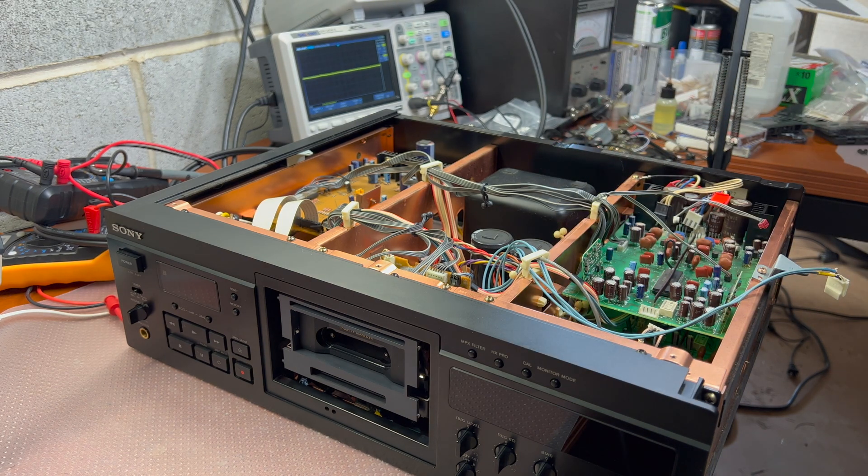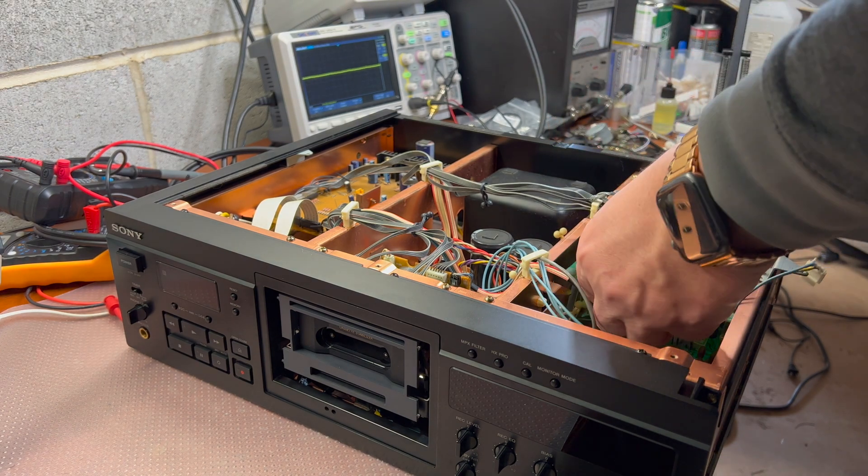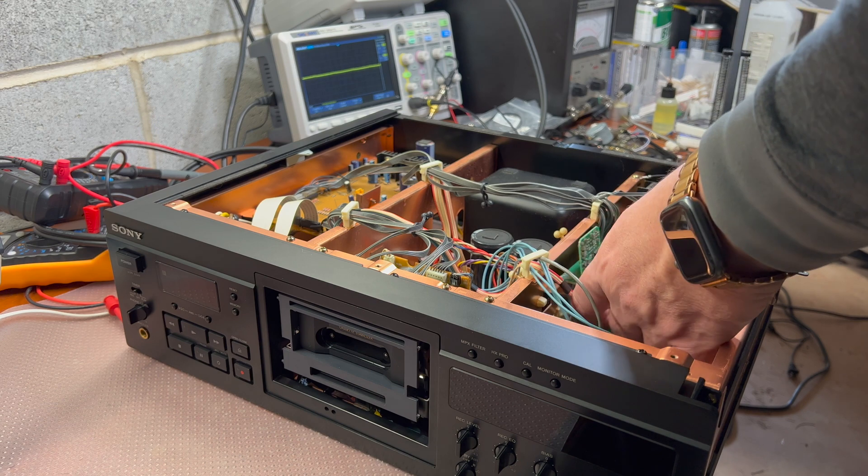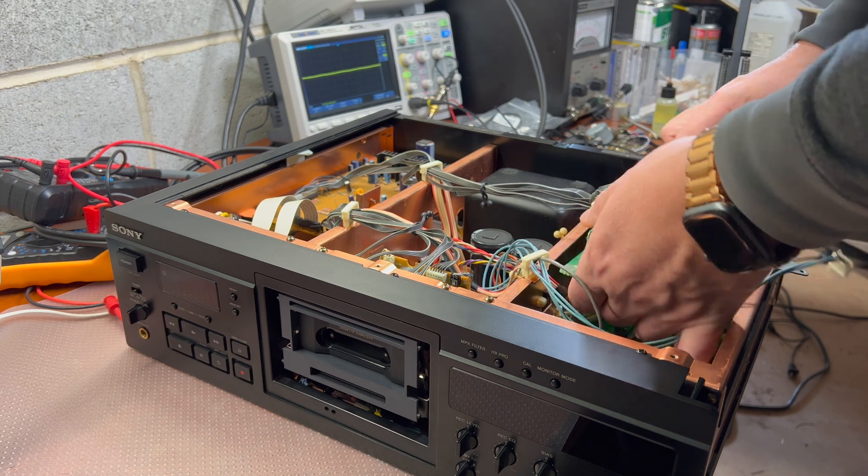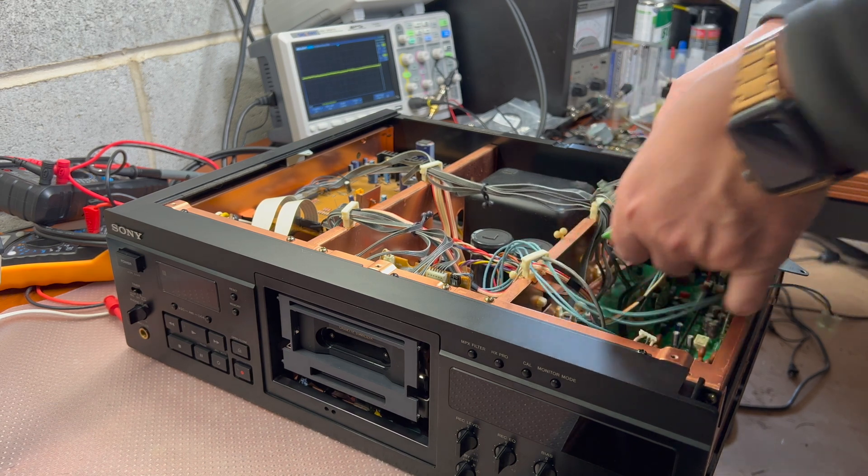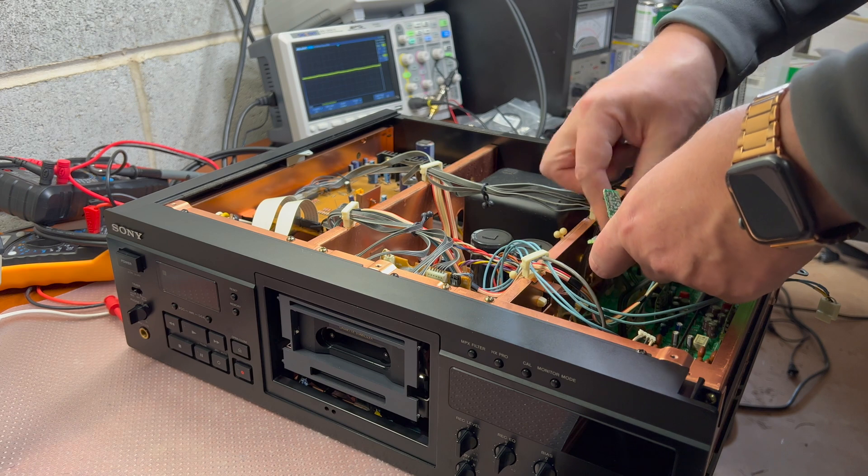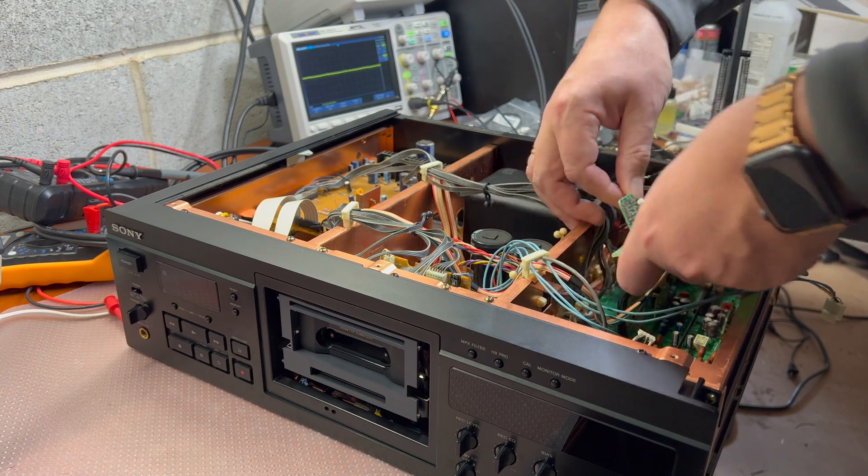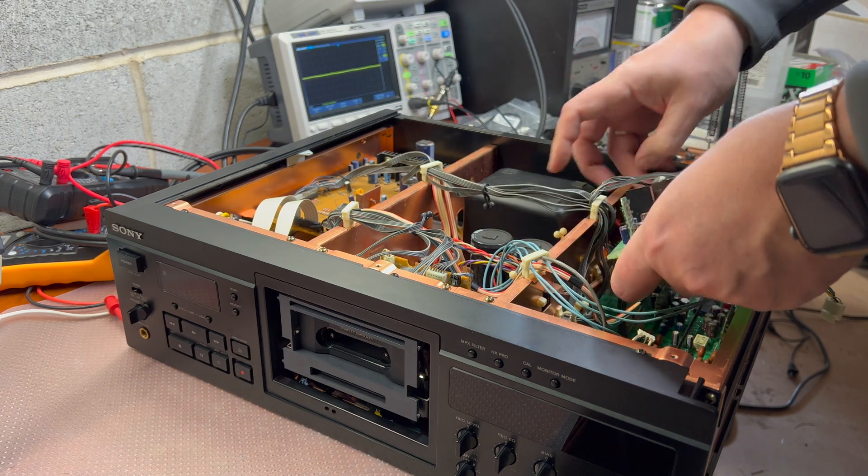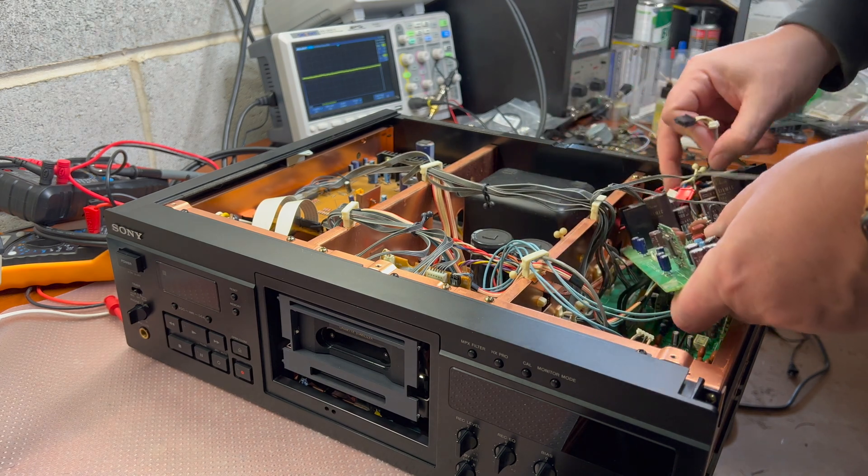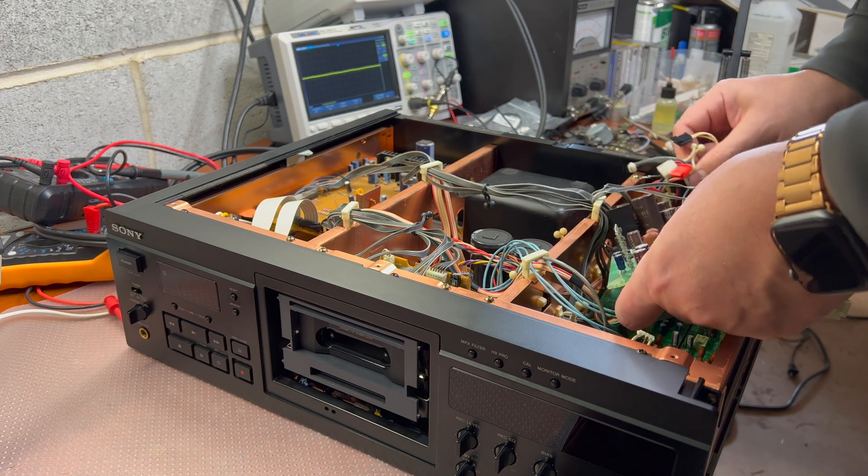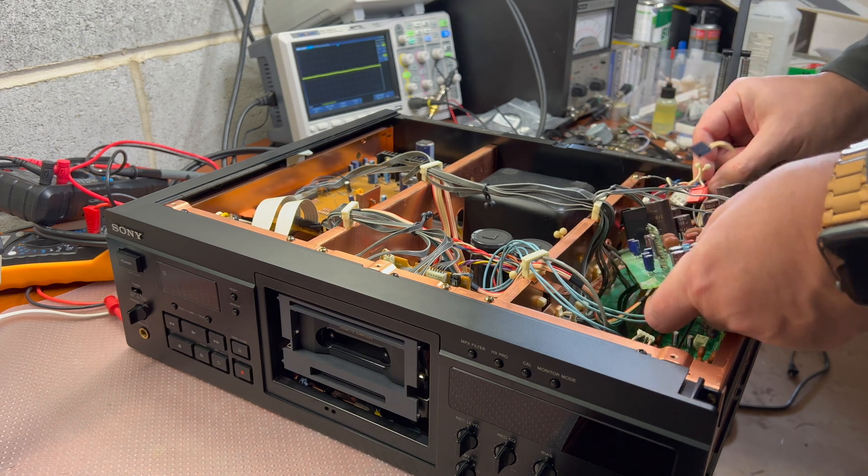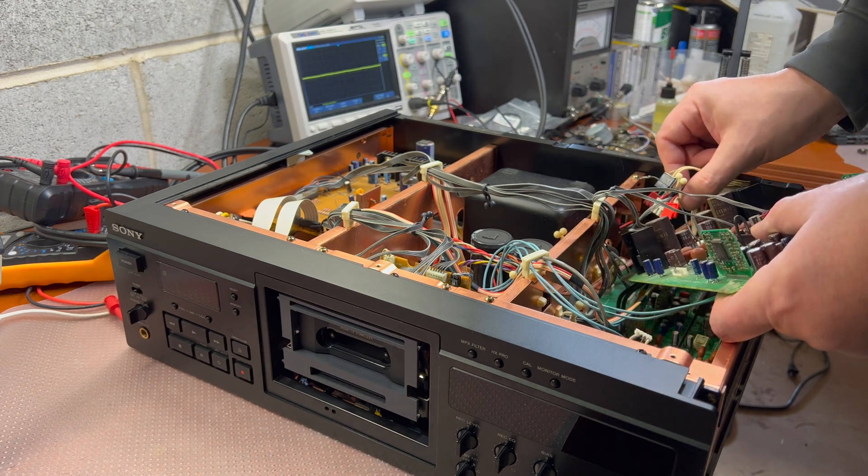I believe this will be it for this board. Let me remove it gently. Oh one more connector here and the ground wire here.